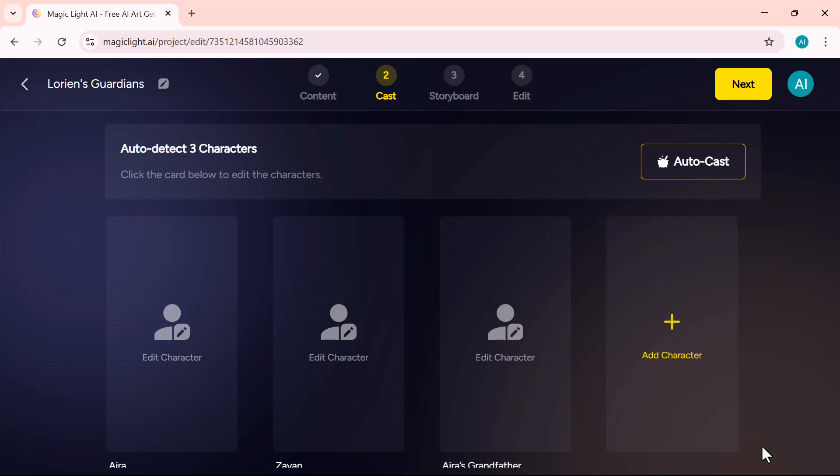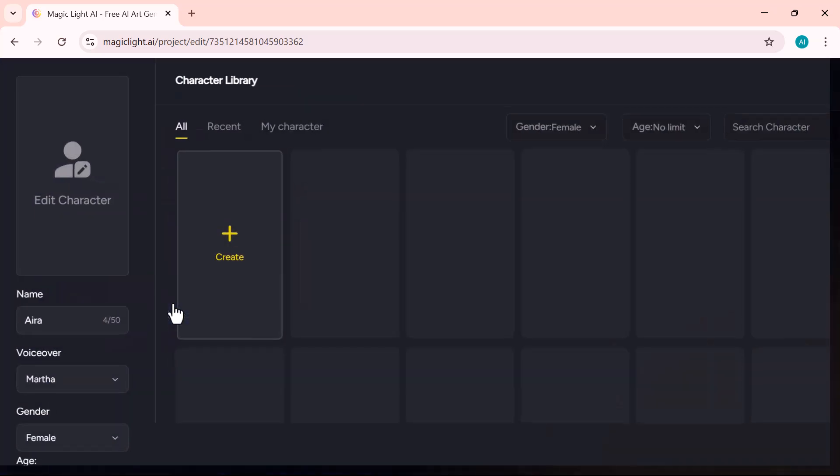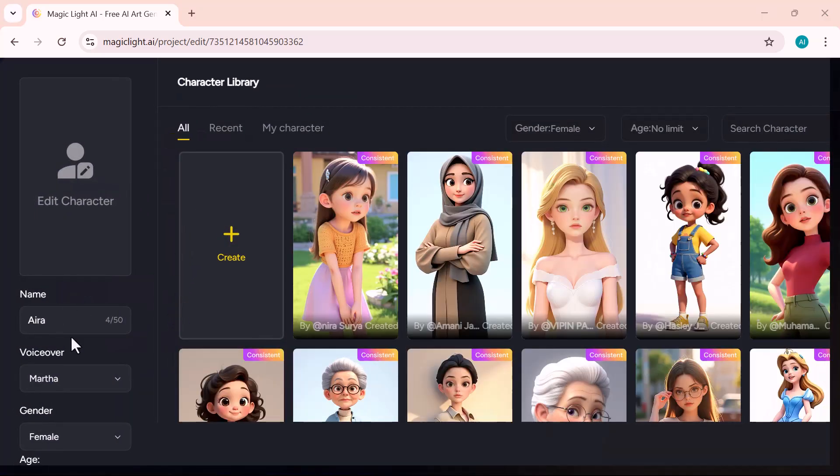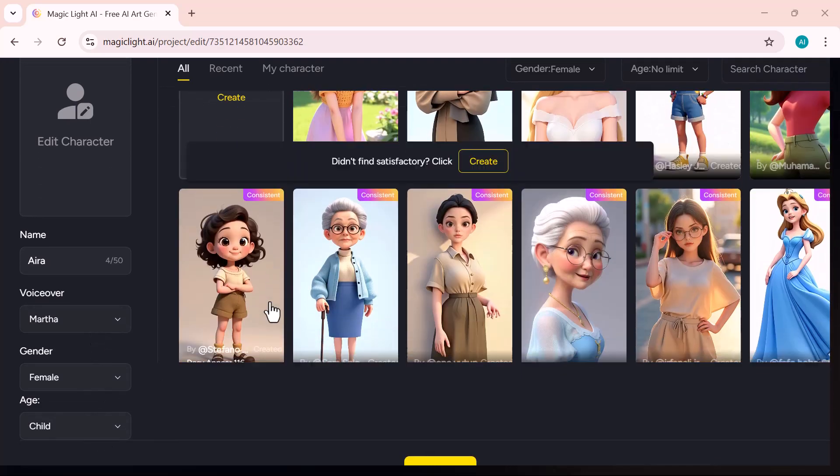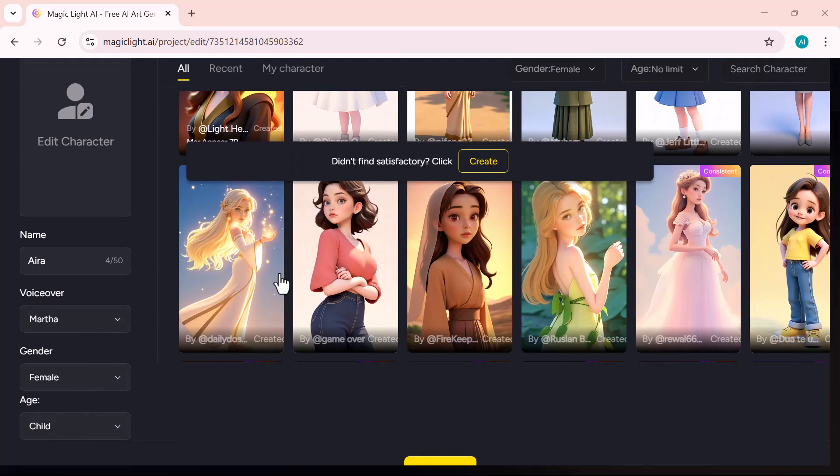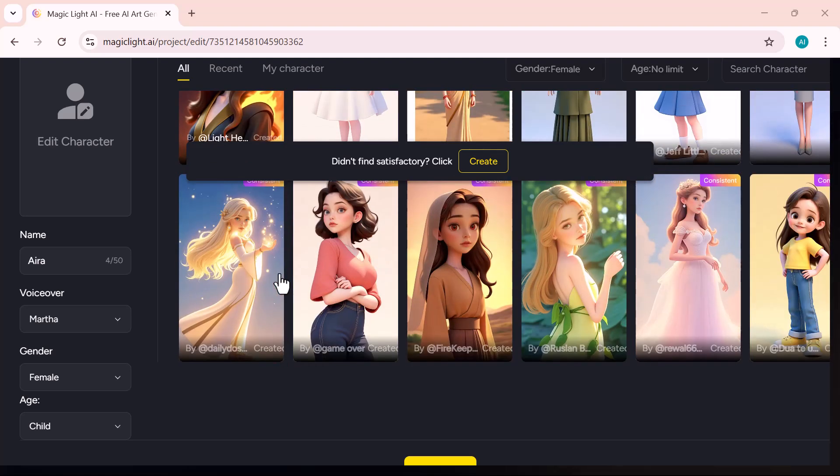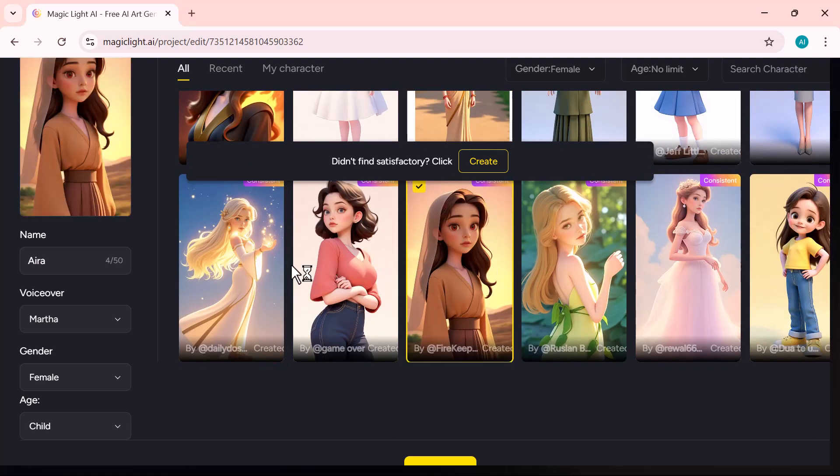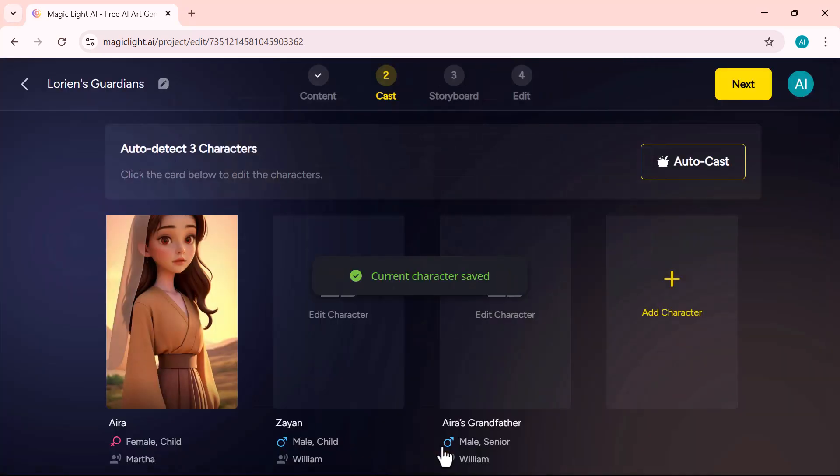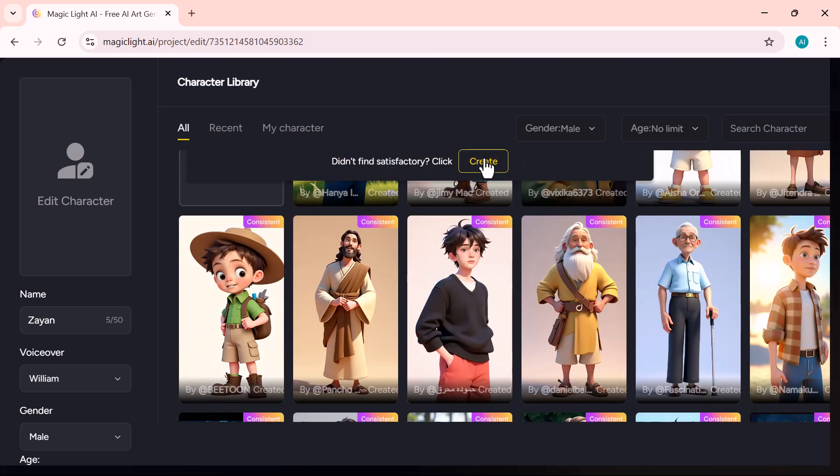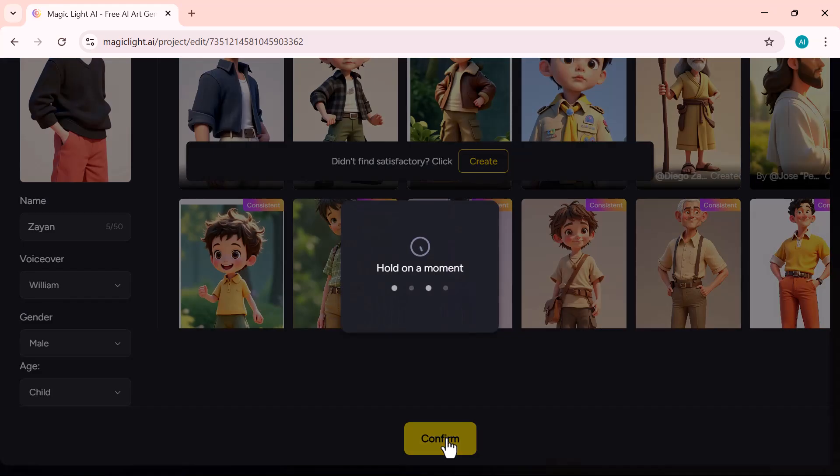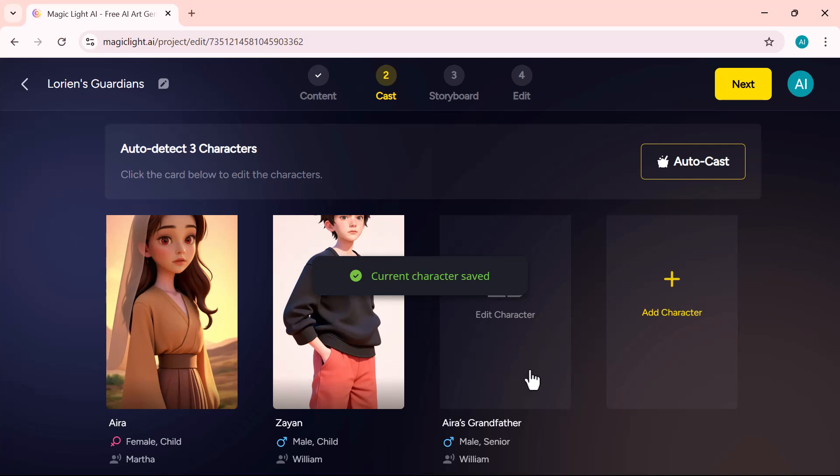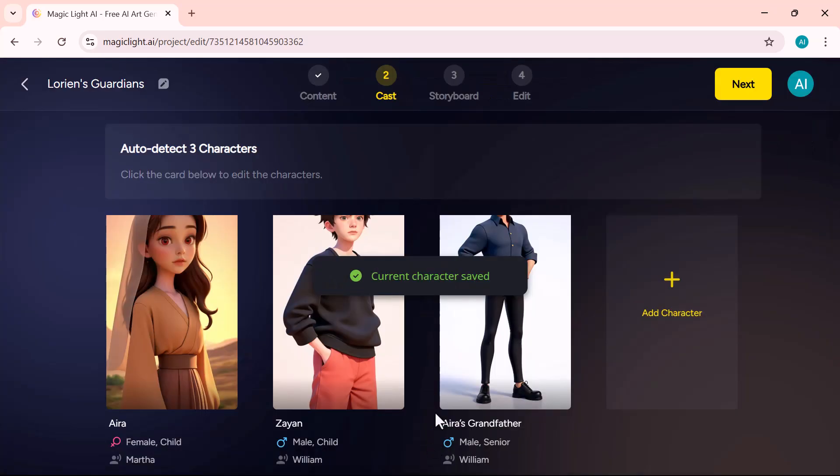After clicking Next, the AI will detect the two main characters from your script and place them into the scenes for you automatically. Click on Edit Character to customize them. Choose the name, gender, age, and style to match your vision. I'm selecting one boy and one girl character for this story. Then clicking Next to proceed.